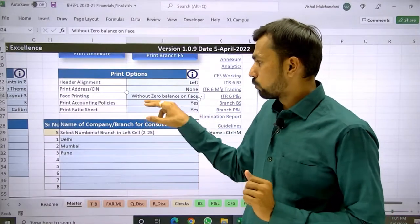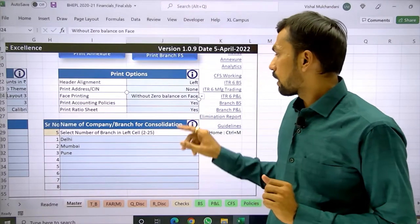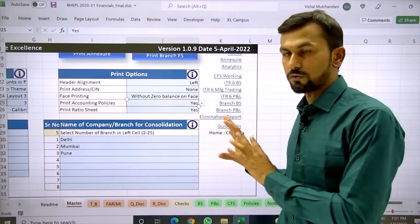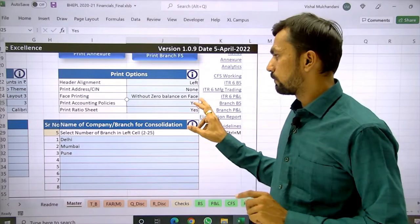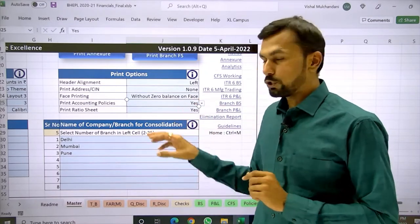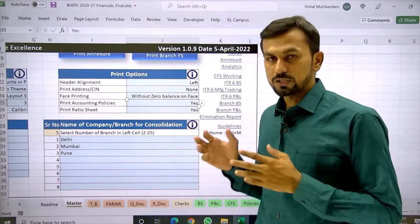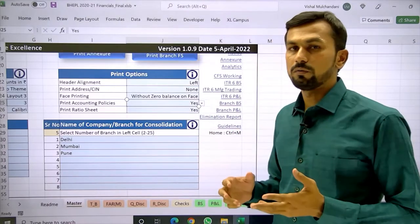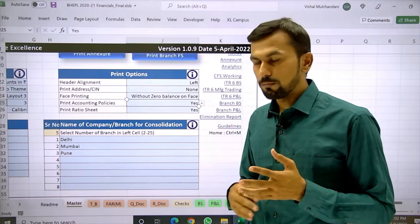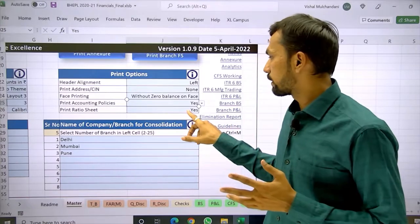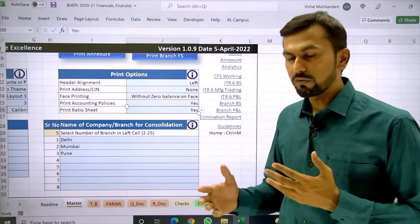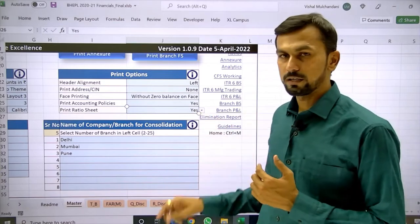The fourth print option is accounting policy — if you want to include accounting policy from this tool itself, you can select yes. There is also the ratio sheet, which is compulsory from financial year 2021-22. If you want to skip it for the time being you can select no, or if you want it printed as part of the financial you can select yes.